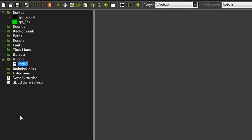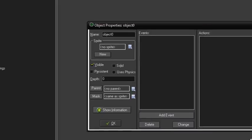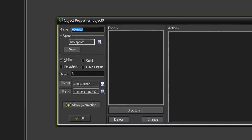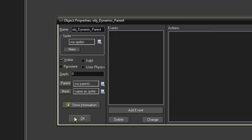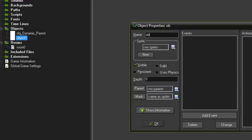Now we can get into the objects. The first object is going to be object_dynamic_parent — we'll parent all our dynamic objects, so anything that moves in the physics world, to that. And then the next object is going to be object_static_parent, so any physics objects that don't move and are static will parent to this one.